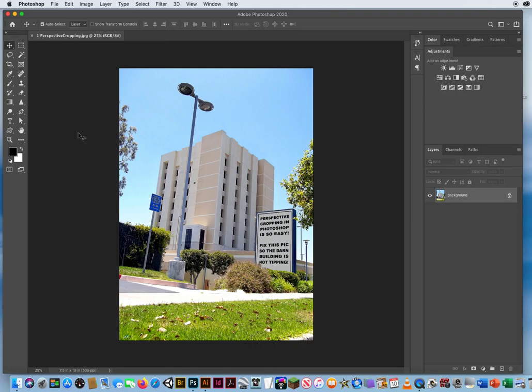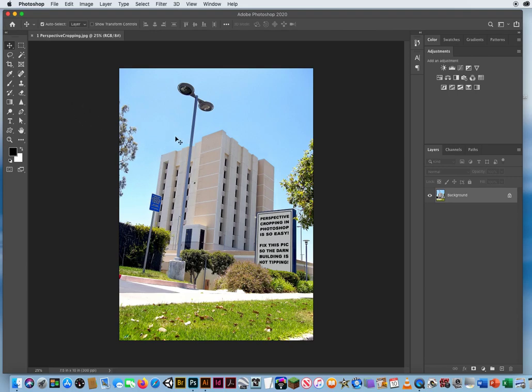All right, this is the image in Folder 3 called Perspective Cropping. And luckily for you, I'm a really bad photographer because my photos just keep looking worse and worse. Like this building just looks like it's falling over.